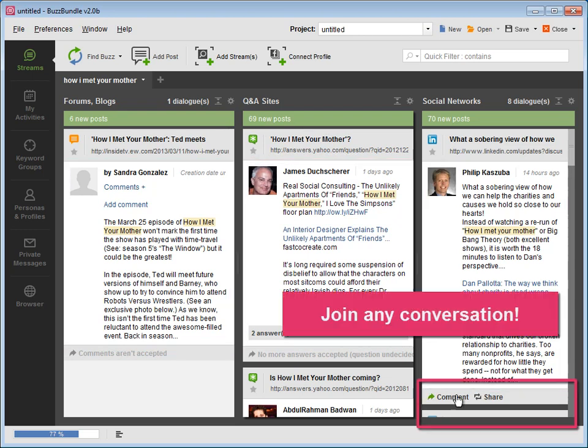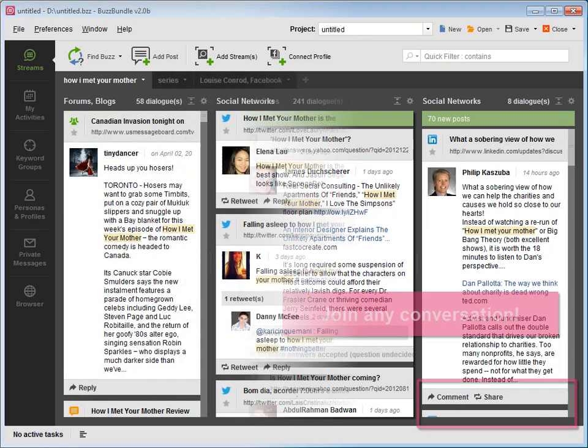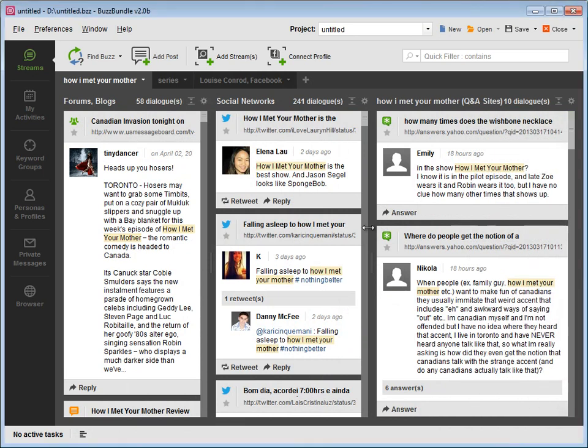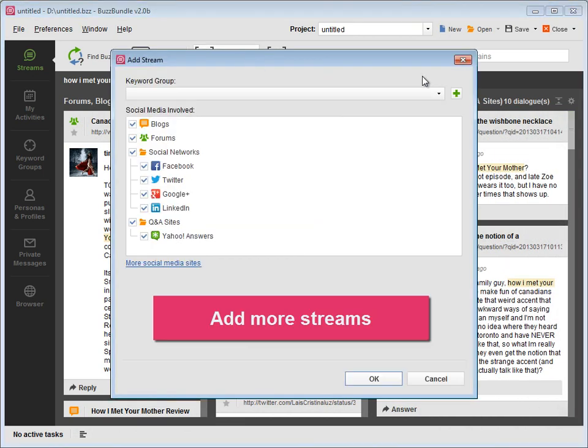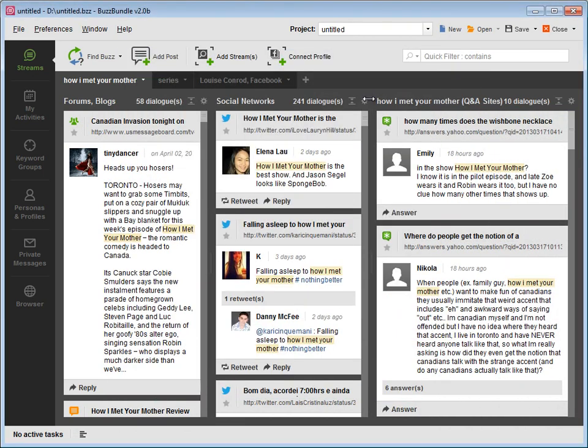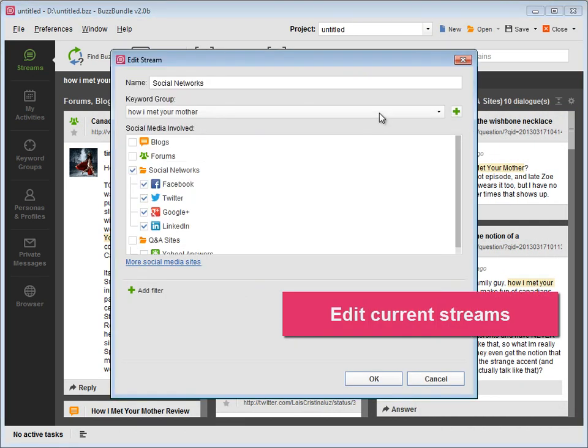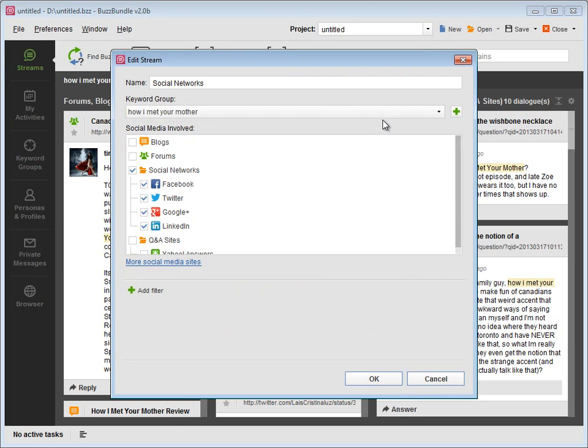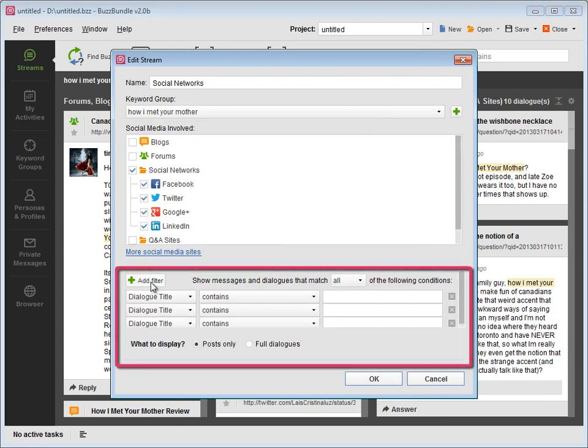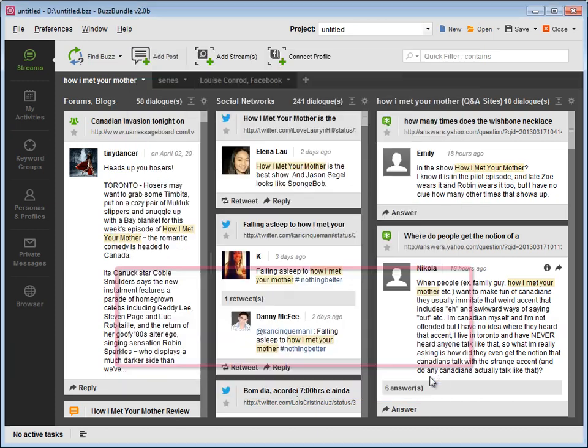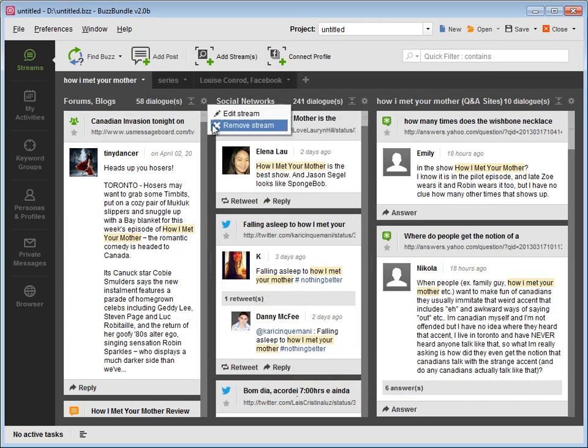You can join any conversation. You can add more streams, edit current streams, and set up filters. Or remove the streams you no longer need.